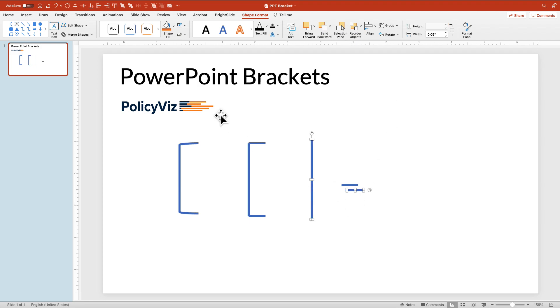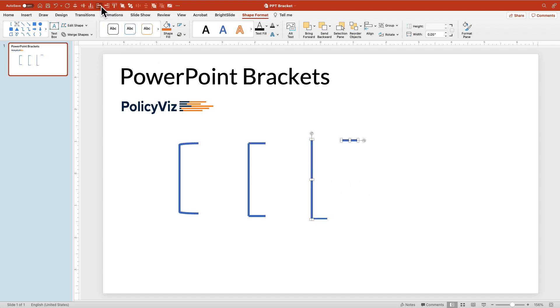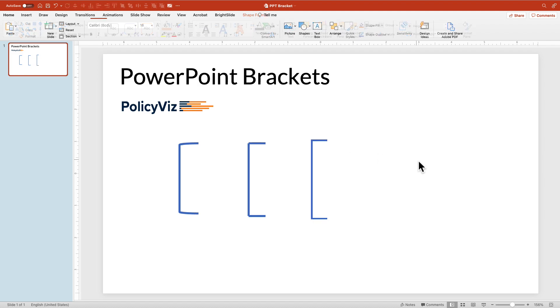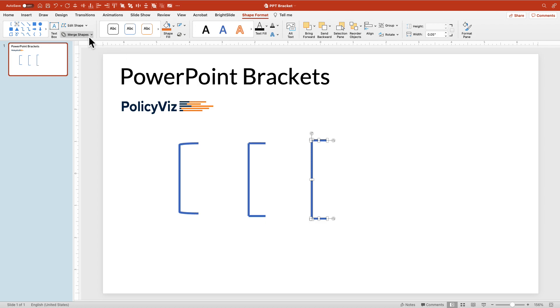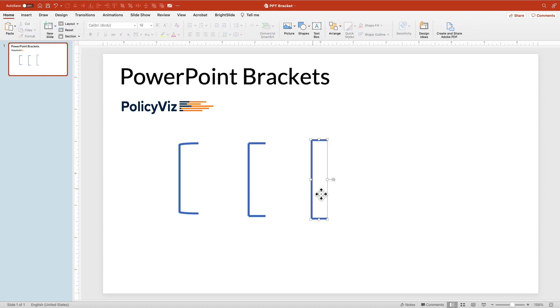And now I'm going to do the same alignment exercise. Align to the bottom, align to the left, align to the top, align to the left. Now those are all set together. And now what I could do, actually, if I wanted, is I could grab them, go to shape format and merge them together so that they're all one shape.